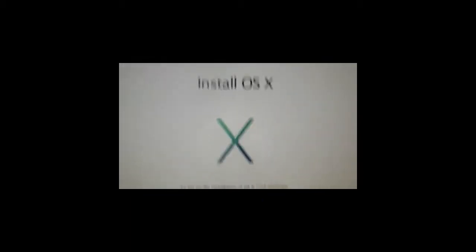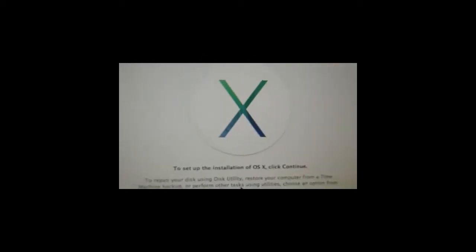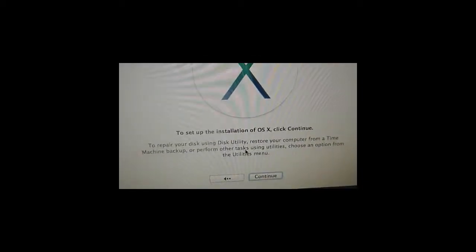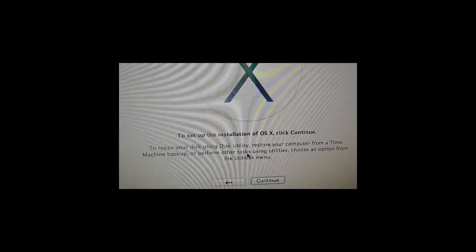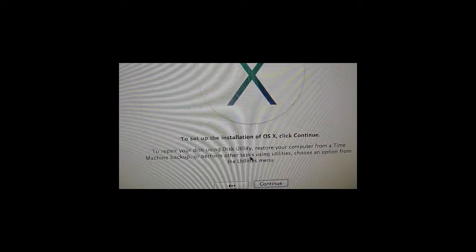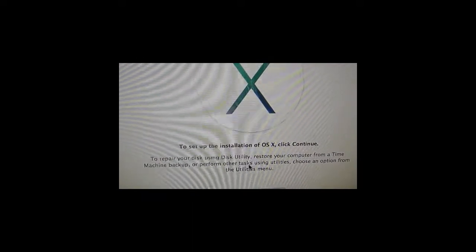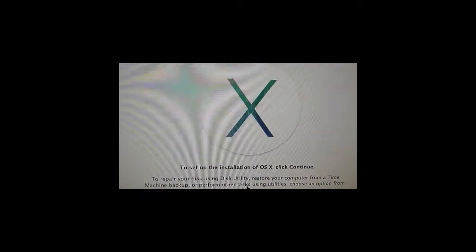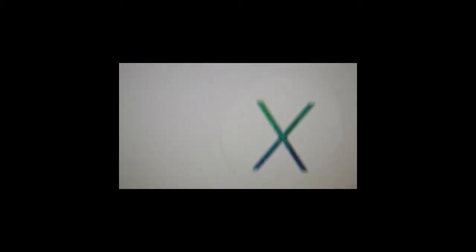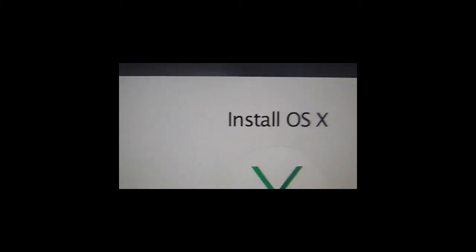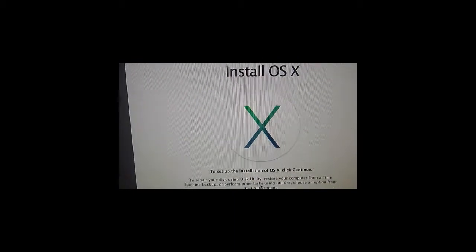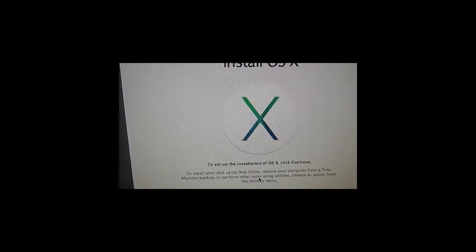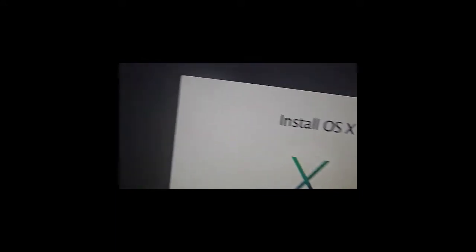After some seconds a blue arrow will appear on the bottom part of the screen. If you click there, you're gonna start Mac OS Mavericks installation from your pen drive.